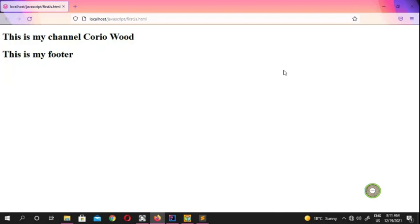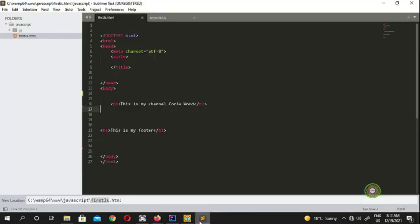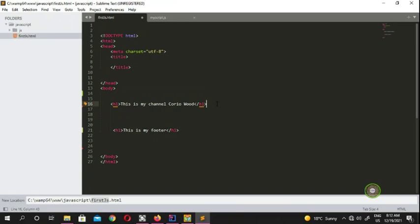What's up guys, welcome back to the next video in learning JavaScript. My name is QD Azani and you guys are watching my channel KuroiWood. We're going to show you guys the basics of JavaScript, and before we write our variables, I'm going to show you how JavaScript and HTML interact with each other.